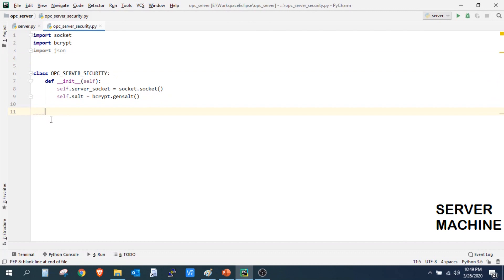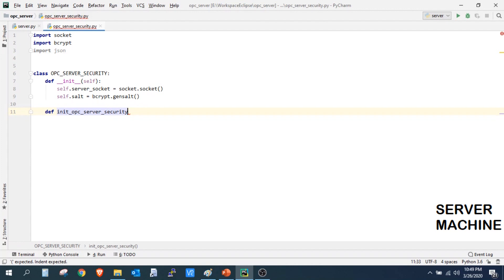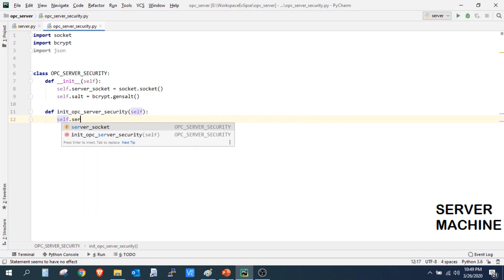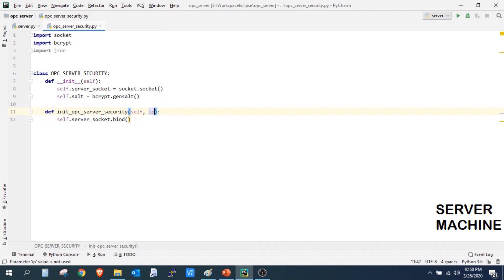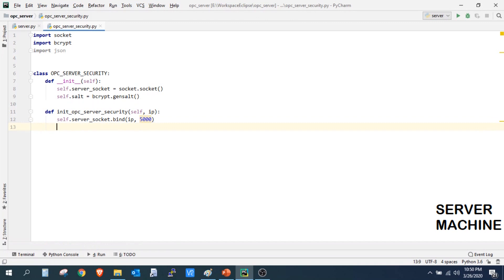Now we will create another function which will initialize our OPC server security. Here we are binding the server socket to a particular IP address — the IP of my server machine. We are taking port 5000. We will also make our server socket listen for one client for now.